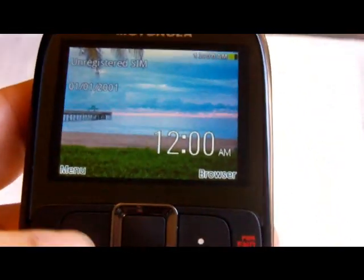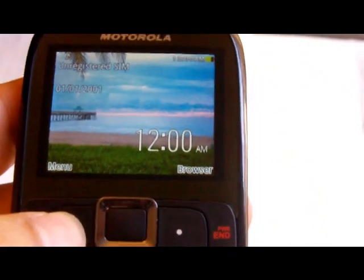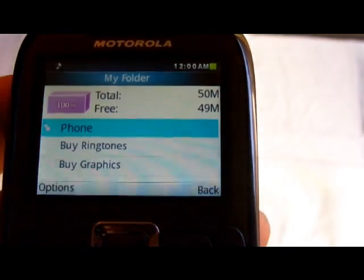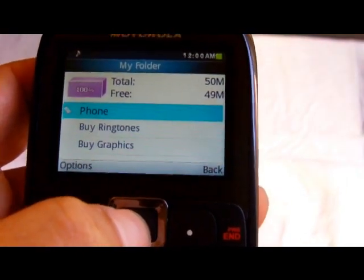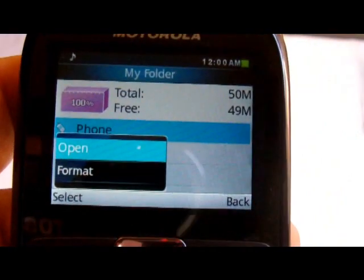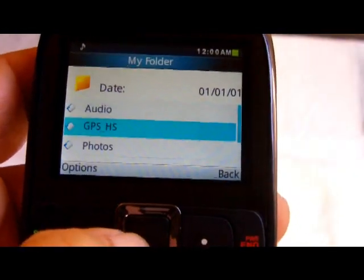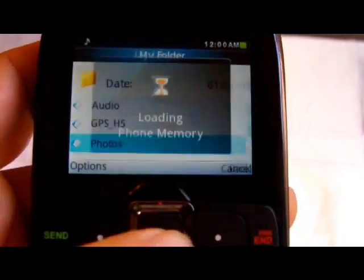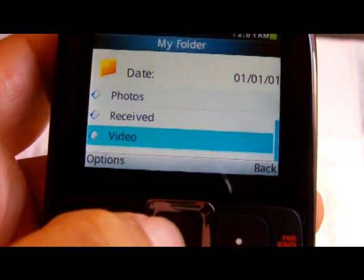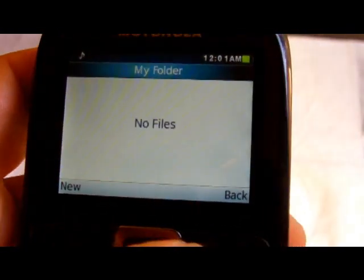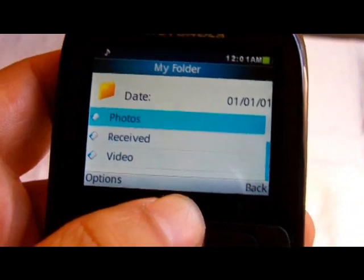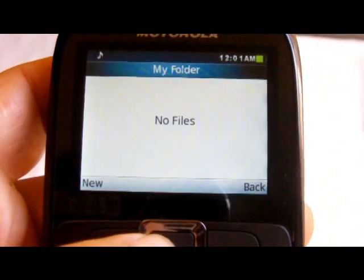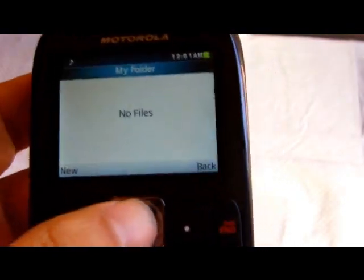I had some videos and a song I'd uploaded to the phone. Let's go to Menu → My Folder → Phone, hit the selector and pick Open. We'll check Photos — open — no files. Video — open — no files. As you can see, resetting the phone to factory settings wipes everything out.